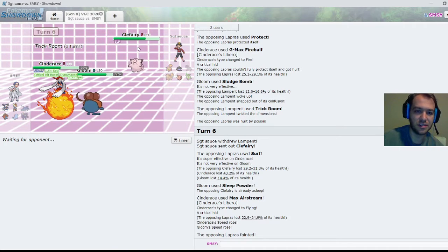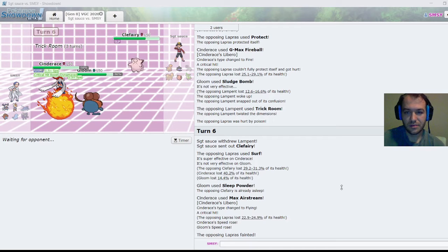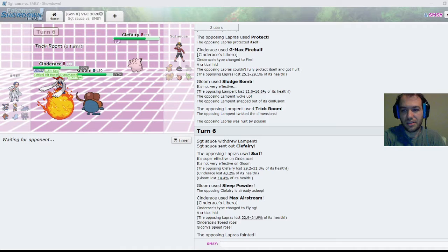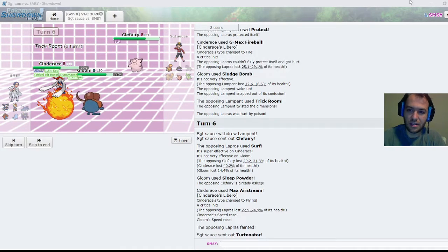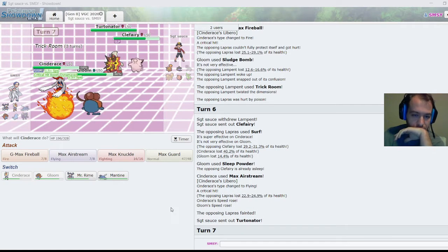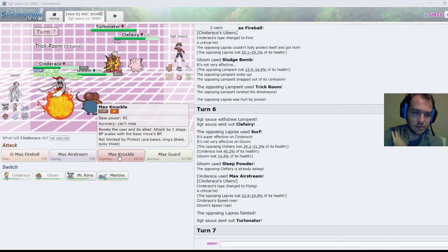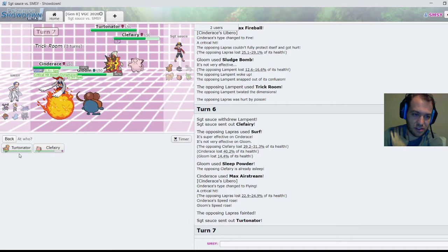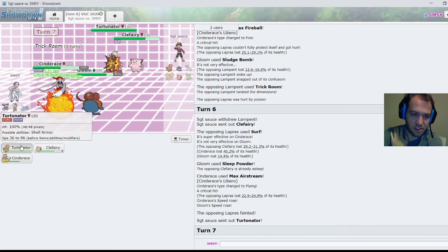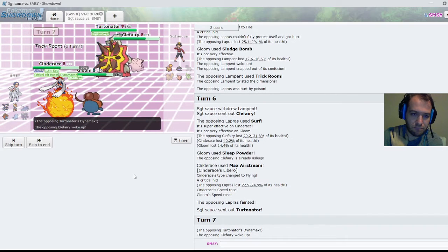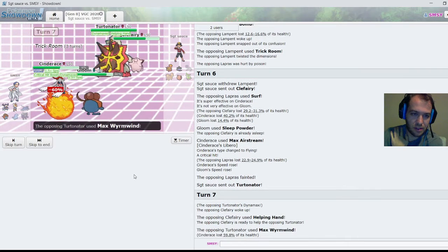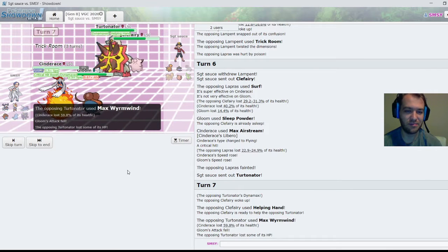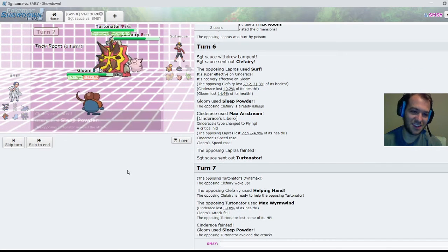He's got Clefairy in the back which is asleep, Surf, whatever. Lapras is dead, no Screech, not that it mattered. He's got a Lampent with Trick Room, what else? Turtonator, it's got to be Turtonator. How many turns was it asleep? Okay, so Clef has Eviolite. Moonblast, Protect, Lapras has Surf. I have Mantine in the back, so I'm not terribly concerned about this. I think I just Max Knuckle and Sleep Powder the Turtonator. Oh, oh, oh, okay I missed. Oh boy.